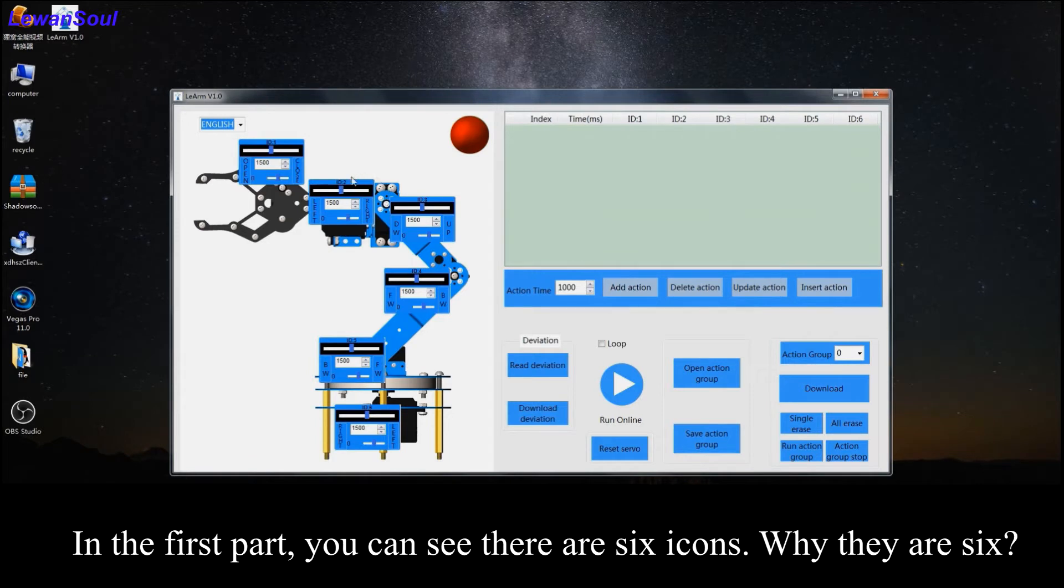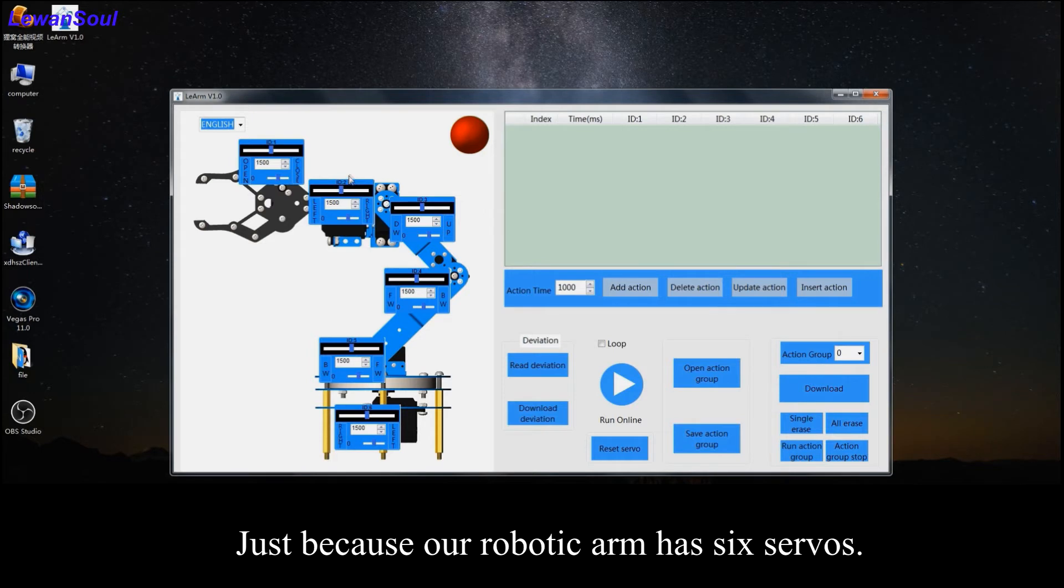In the first part, you can see there are six icons here. Why are there six? Just because our robotic arm has six servos.